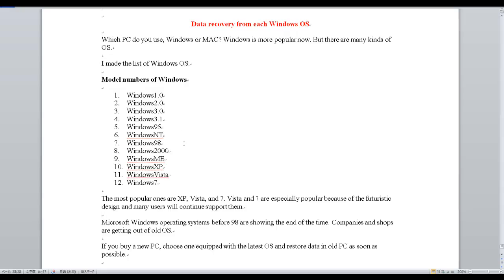7. Windows 98, 8. Windows 2000, 9. Windows ME, 10. Windows XP, 11. Windows Vista, 12. Windows 7.